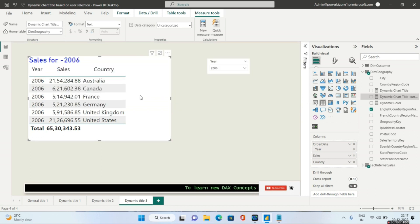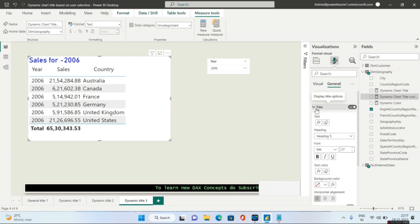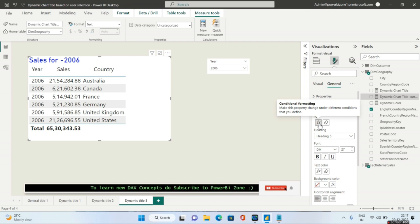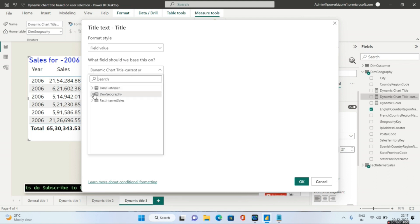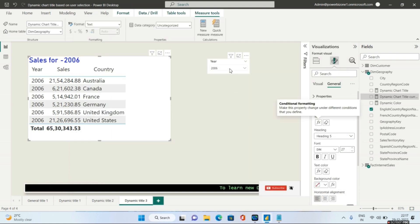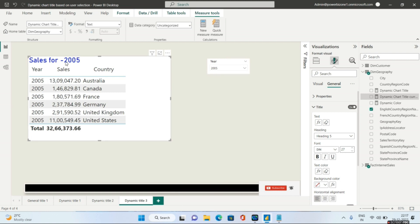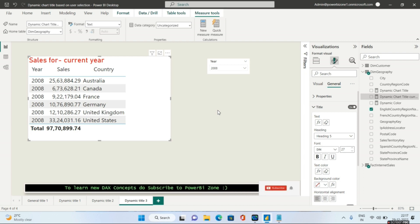Let me quickly go to the Format pane, go to General, then inside Title go to Text, choose Field Value, and select the Current Year measure I just created, then click OK. Once that is done, you will see this works fine. If I choose any year it will show that particular year — for example 2005. But if I choose the current year 2008, I will see the text 'Sales for Current Year'. These are very important scenario-based Power BI interview questions, and I have given you the answers as well.